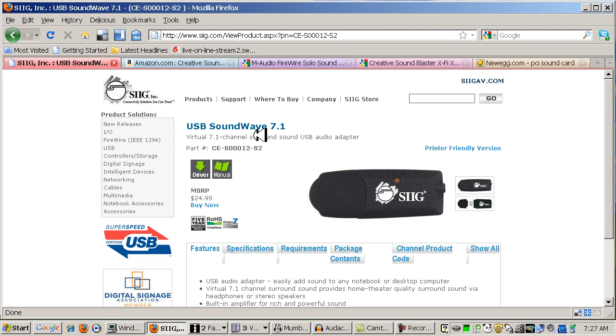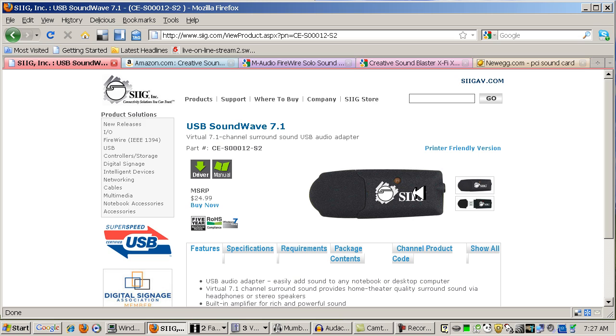I have a USB Soundwave 7.1 that I'm using. It works pretty good and it's about the size of a thumb drive. Very simple. It's just a headphone adapter. It doesn't even have a microphone.